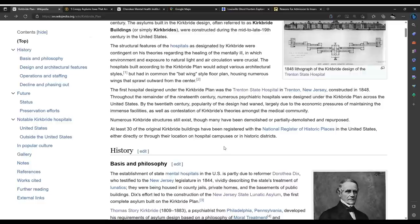Numerous Kirkbride structures still exist, though many have been demolished or partially demolished and repurposed. At least 30 of the original Kirkbride buildings have been registered with the National Register of Historic Places in the United States, either directly or through their location on hospital campuses or in historic districts.